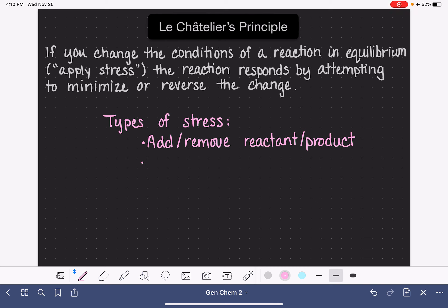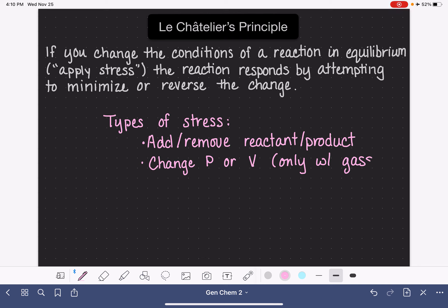The second type of stress only applies if we have gas molecules present. This is changing the pressure of the system or changing the volume of the system — again, only when we have gases. The reaction doesn't have to be 100% gas phase; we just have to have some gas molecules present somewhere. And then last but not least, changing the temperature of the reaction is another common type of stress.